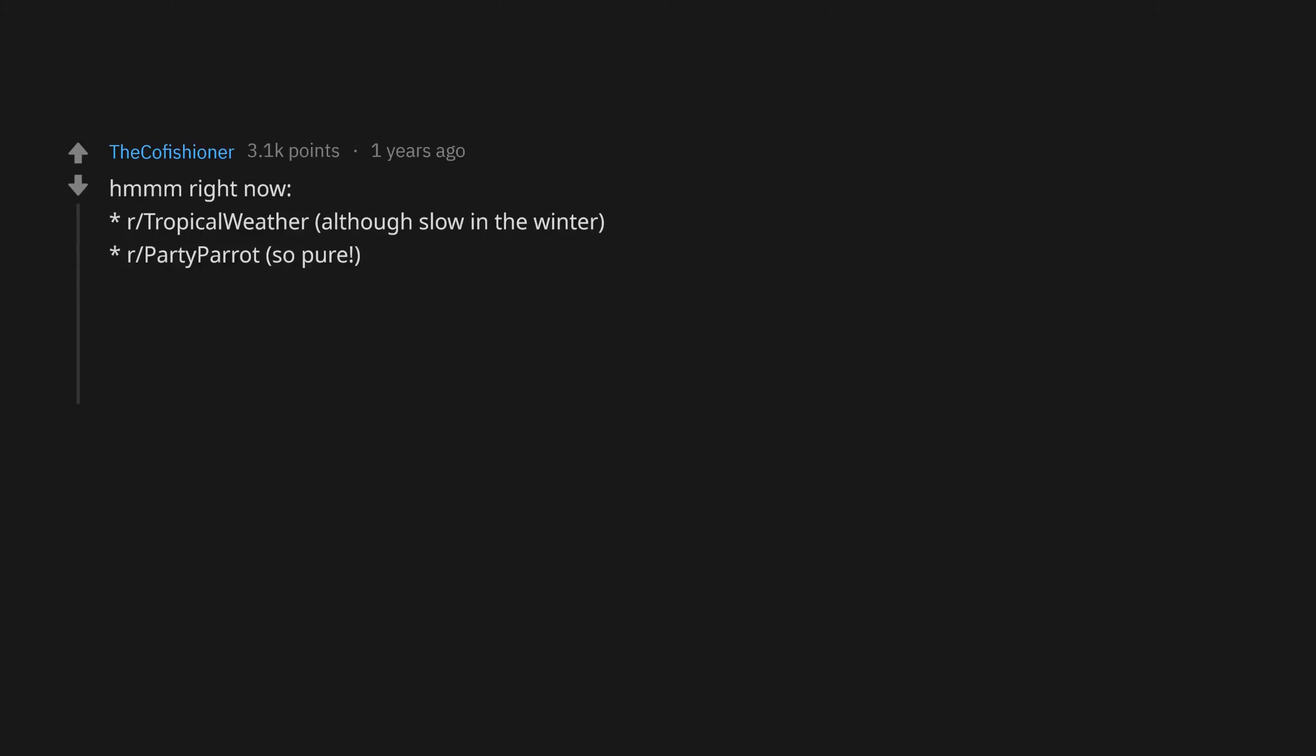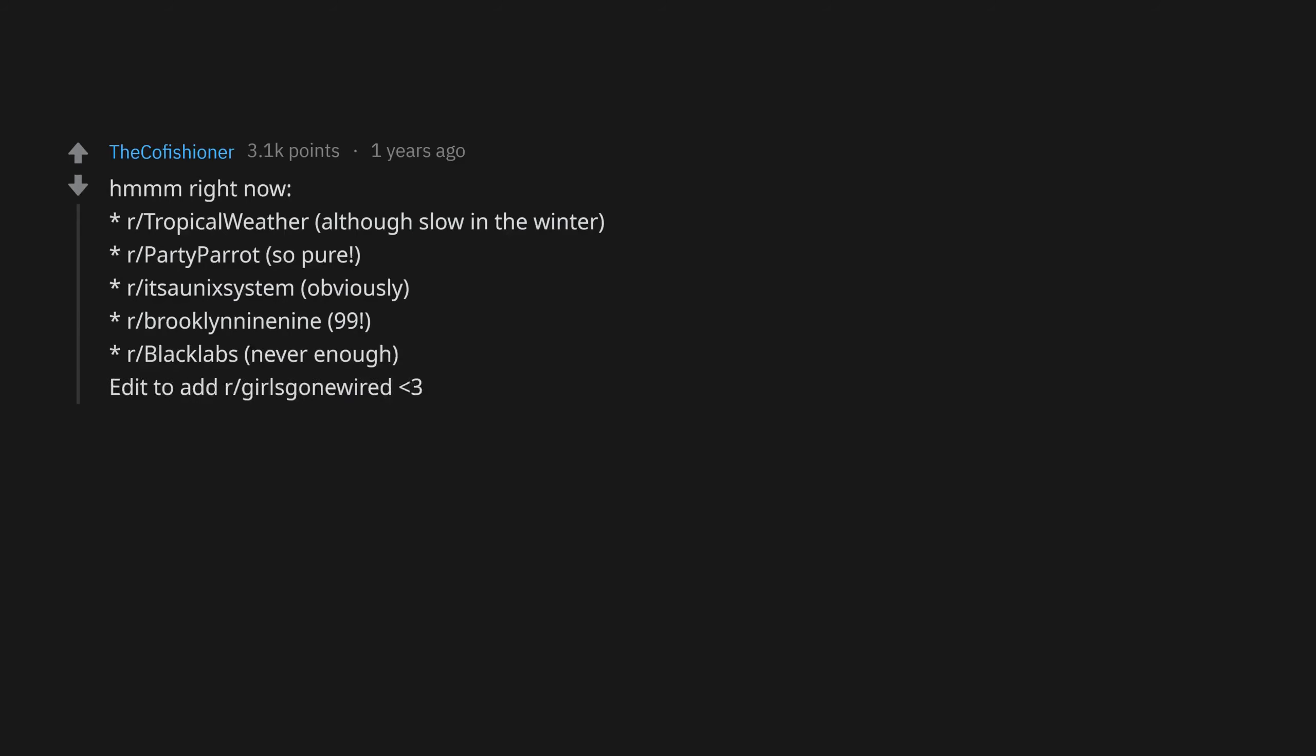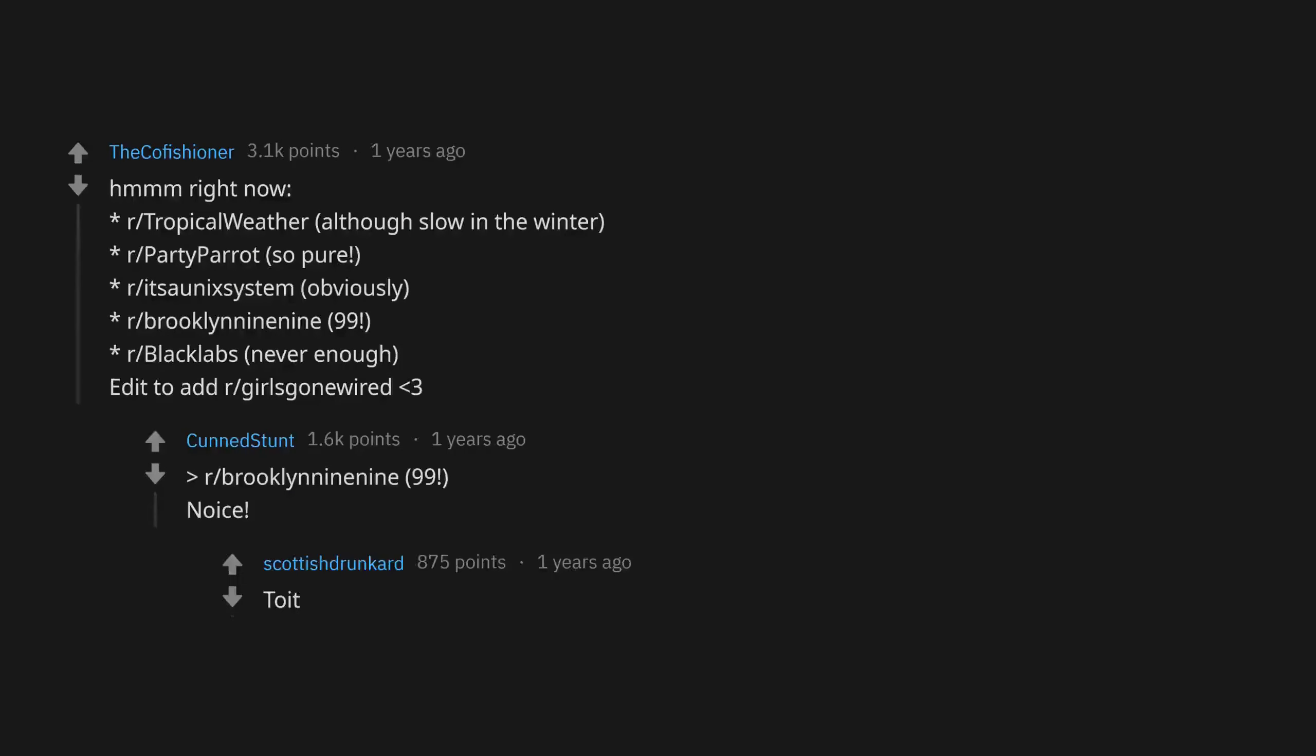r/PartyParrot, so pure. r/ITSonicSystem, obviously. r/BrooklinNineNine, r/BlackLabs, never enough. Edit to add: r/GirlsGoneWired. r/BrooklynNineNine. Nice.